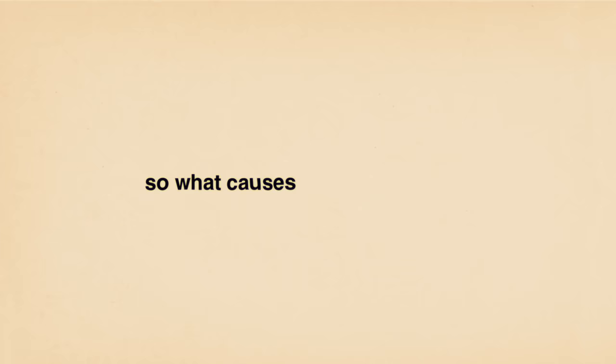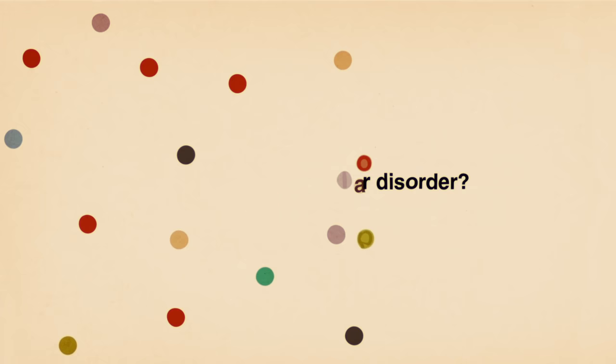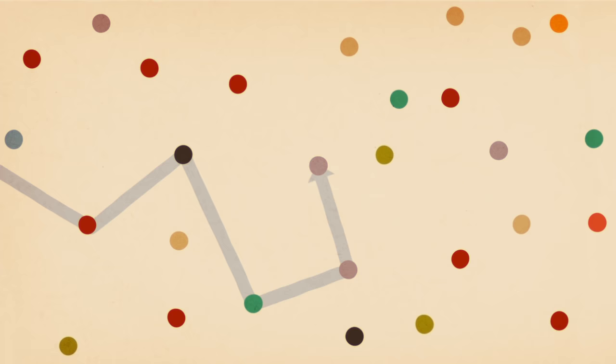So what causes bipolar disorder? Researchers think a key player is the brain's intricate wiring. Healthy brains maintain strong connections between neurons.